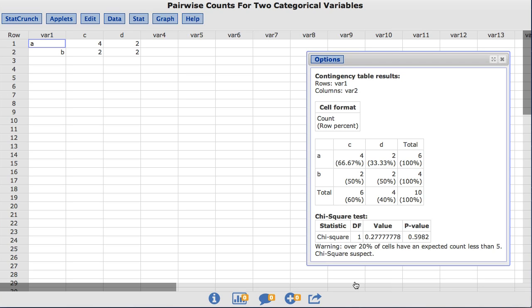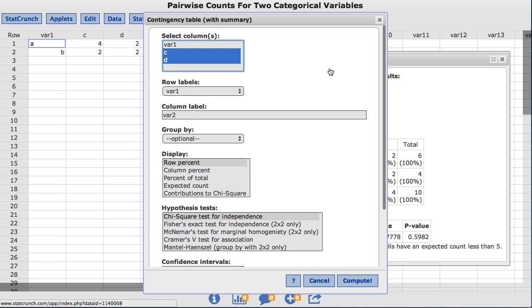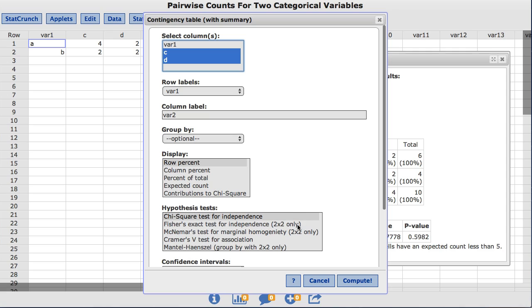As mentioned prior, the chi-squared test is not appropriate for this data due to the small cell counts. StatCrunch offers a number of tests that can be computed from the contingency table output. To view these, back under Options, there is a box labeled Hypothesis Tests. Note some of these tests can only be restricted to a two-by-two table. They are labeled accordingly. For this example, I am going to deselect the chi-squared test for independence and choose the Fisher's Exact Test for independence.